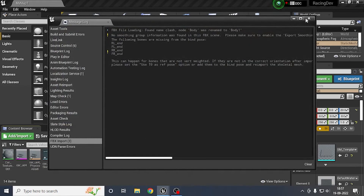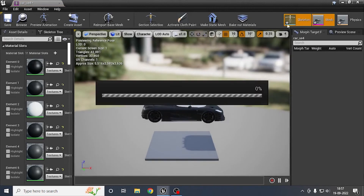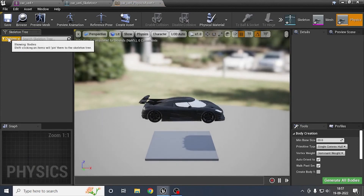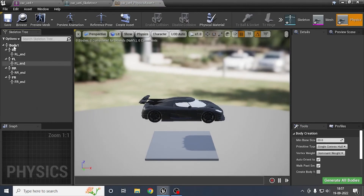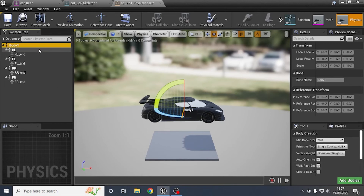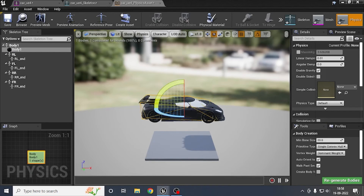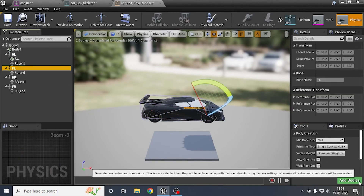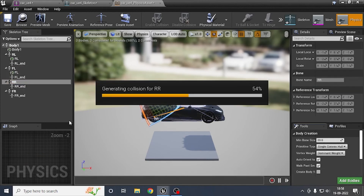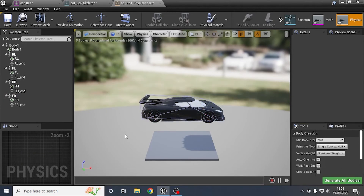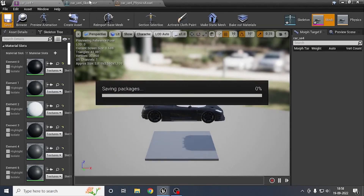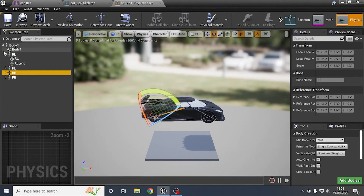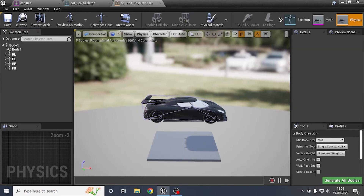After importing, go to the skeletal mesh section and verify everything is rigged properly. Then go to the Physics section, delete the existing body, and under Options select Show All Mesh Bones. Select Single Convex Hull for the body and click Add Bodies. Do the same for all wheels — this creates physics bodies for the wheels and the car body.